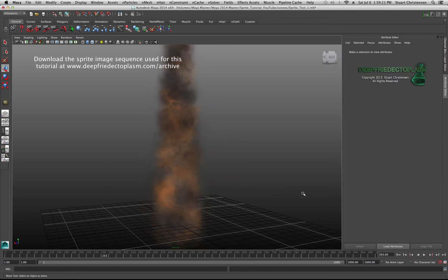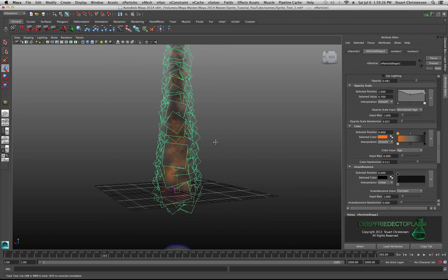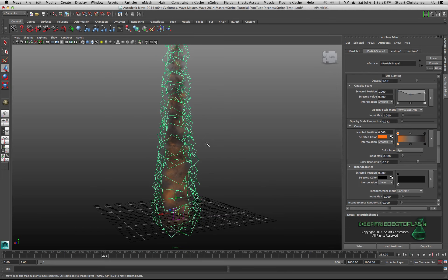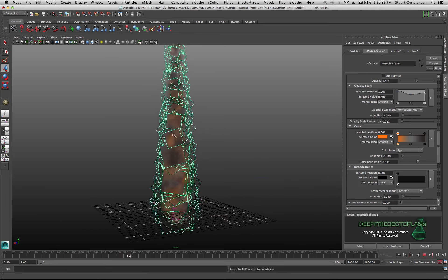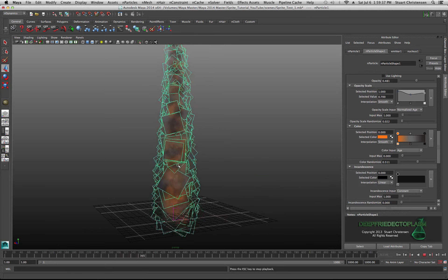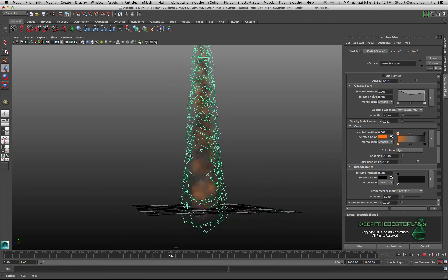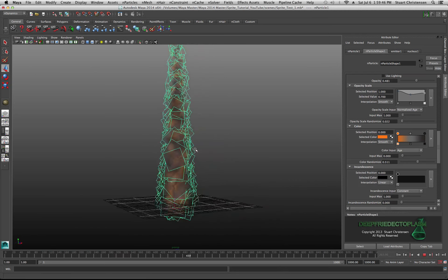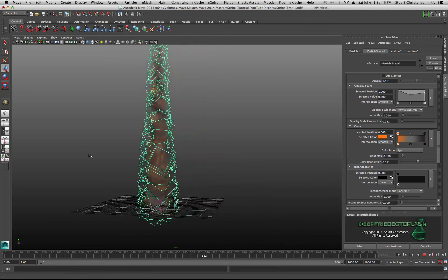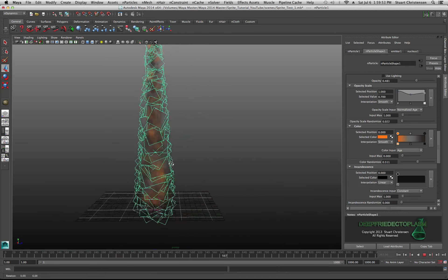Sprites are like particles — they're particles that you can do lots of different things with. This is an image sequence mapped to what's known as sprites. The interesting thing about sprites is that no matter where you move your camera, those sprites always face the camera.